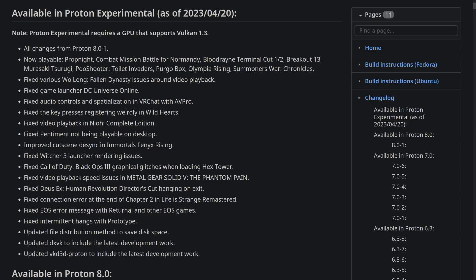they improved cutscene desync in Immortals Phoenix Rising, which was quite a big problem, Witcher 3 launcher rendering issues are fixed, Call of Duty Black Ops 3 graphical glitches when loading the hex tower were fixed, video playback issues in Metal Gear Solid The Phantom Pain have been solved, Deus Ex Human Revolution Director's Cut should no longer hang when you're trying to quit it, a connection error at the end of Chapter 2 in Life is Strange was solved,